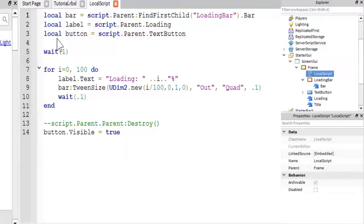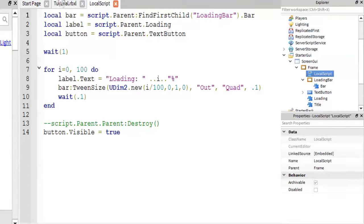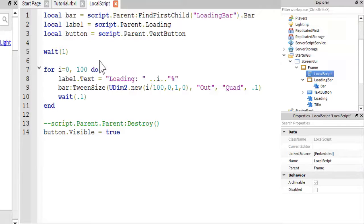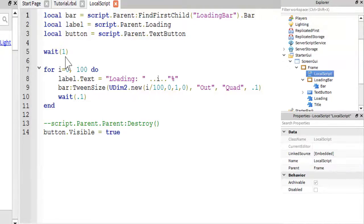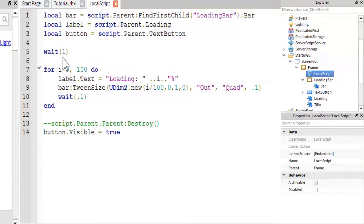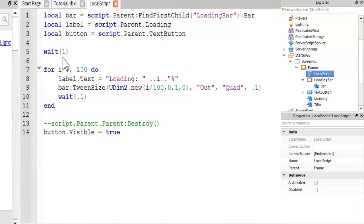And then the last thing I have is the text button that closes this whole thing. Now, I have a wait one, which will wait one second before this script actually starts loading, just so the player can load in and everything.